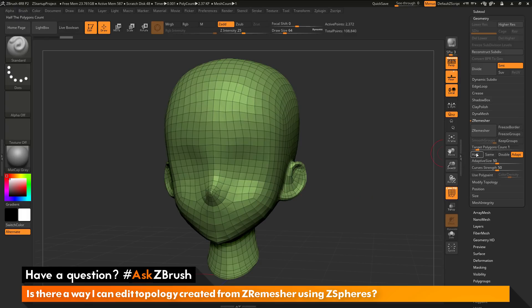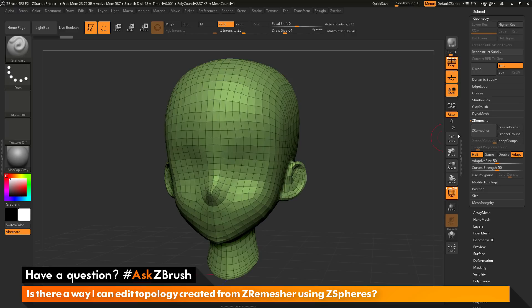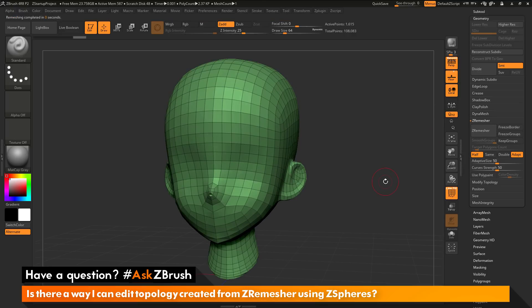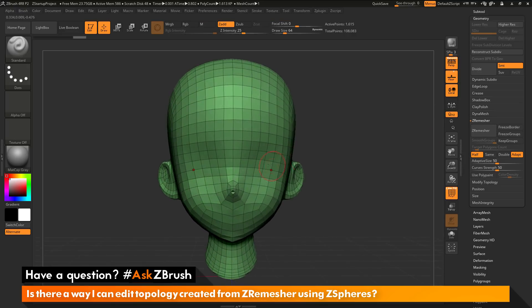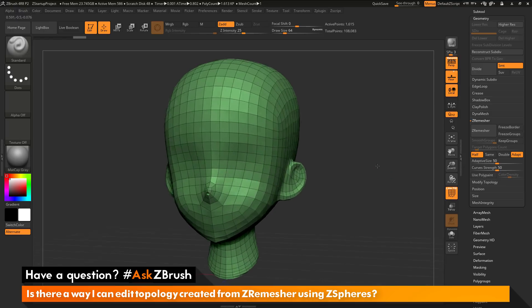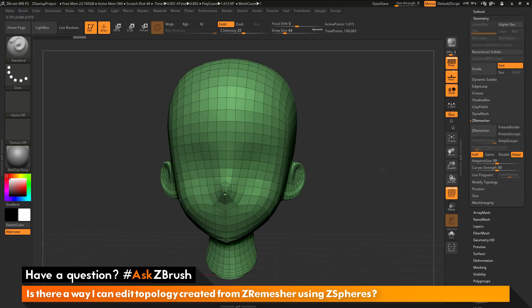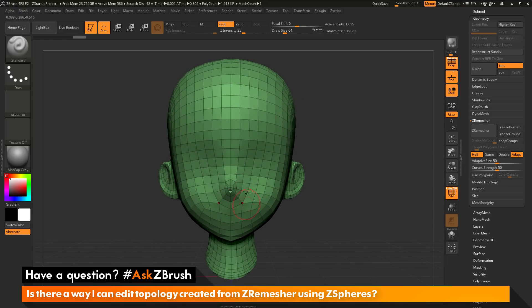I'll come back to the ZRemesher panel and activate the half option, which looks at the current poly count for the mesh. The next time you run ZRemesher, it will attempt to give you half the resolution that was currently there. After running it again, there's a little less resolution. The ears still look good, but some areas around the nose, mouth, and eyes are not as defined as I'd like.